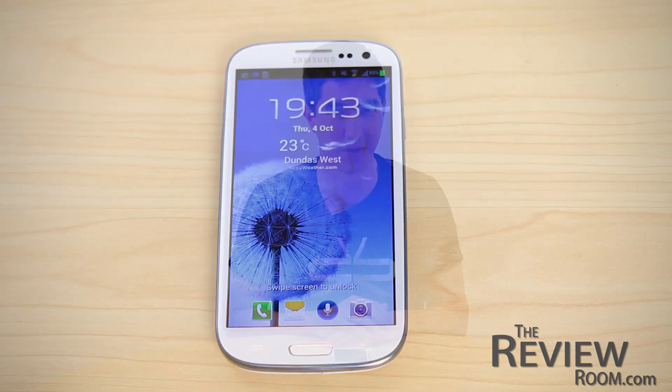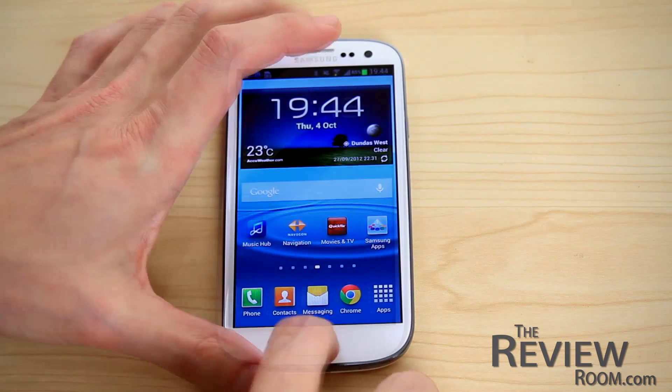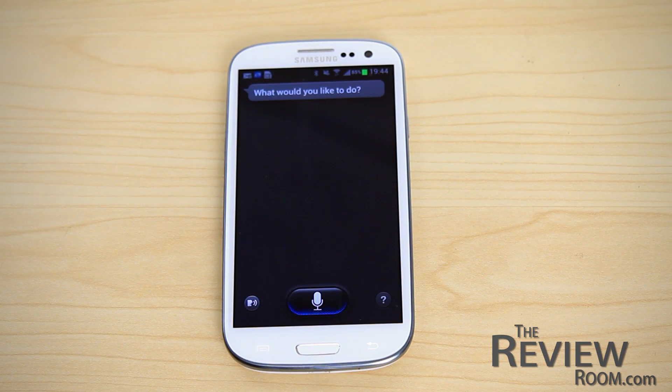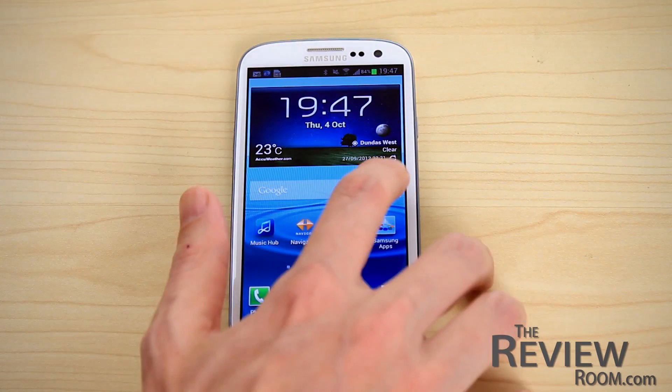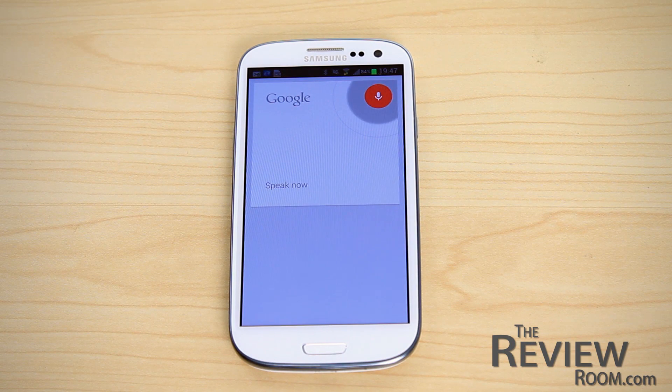Hi there, Richie from The Review Room here. When we upgraded the Samsung Galaxy S3 to Jellybean, one thing was apparent: we now had two voice services running on the same phone. The S Voice icon still appears on the lock screen and can be accessed via double tap on the home button, while Google Voice can be accessed by holding down the menu button and waiting for Google Now to appear, or by pressing the Google Search widget on the home screen. So the question is, why would Samsung retain its own voice service while also providing the new Google Voice?